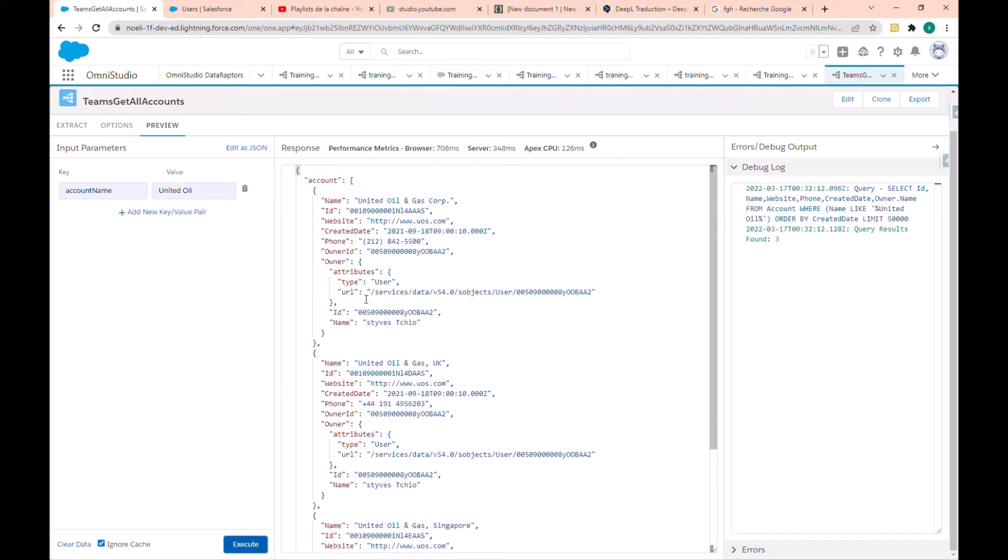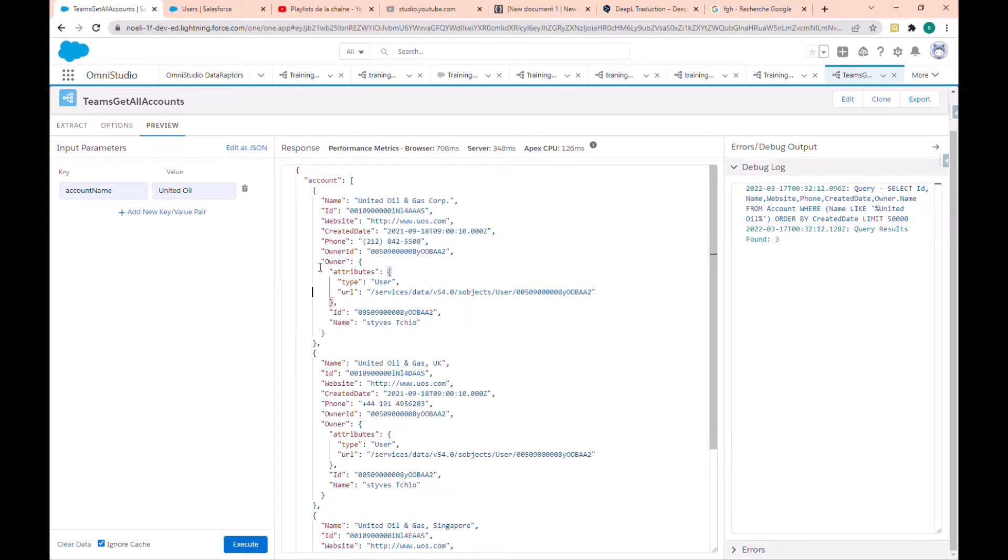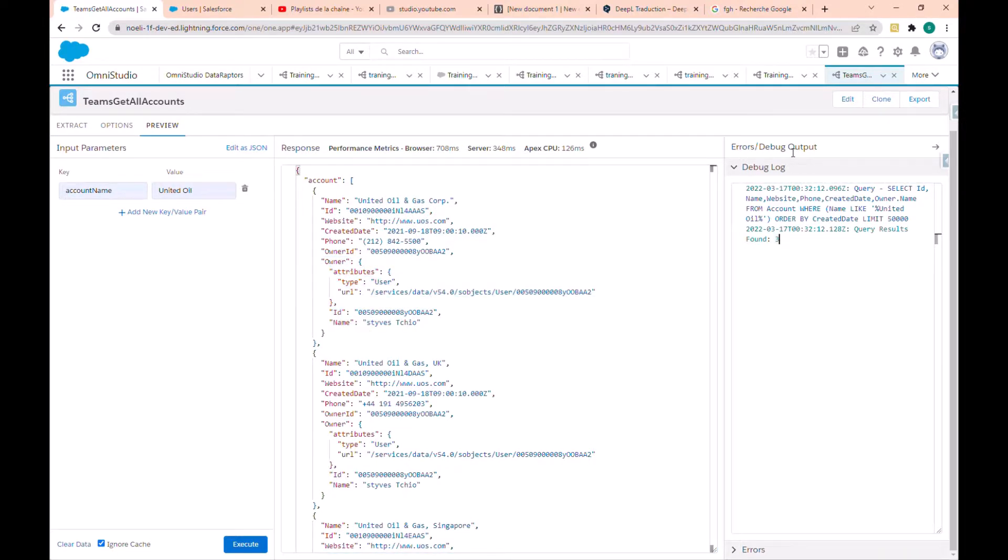In the response tab we have the account name, the website, the phone, the created date, and we also have information about the owner.